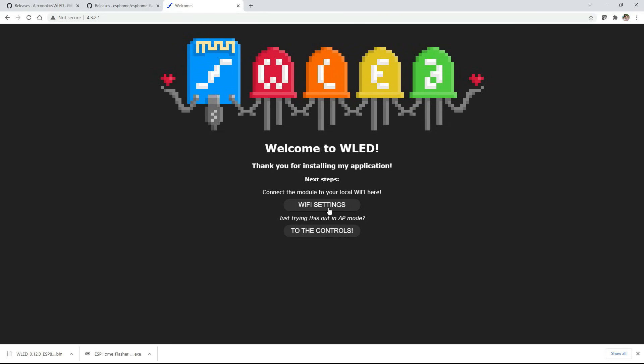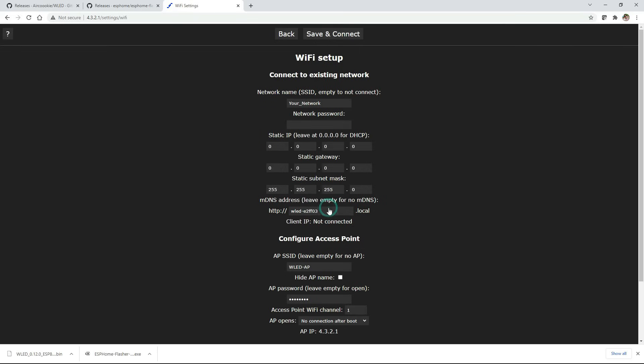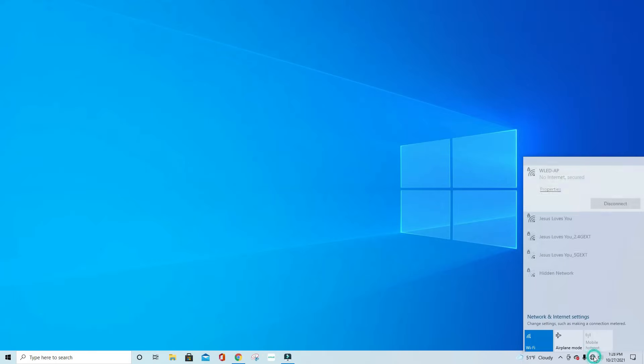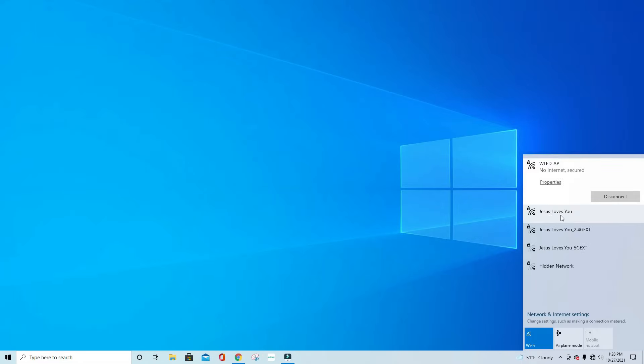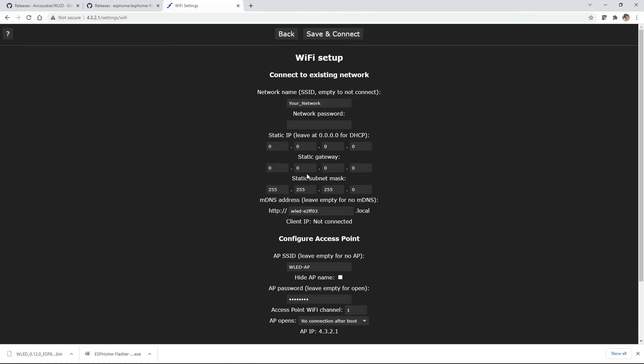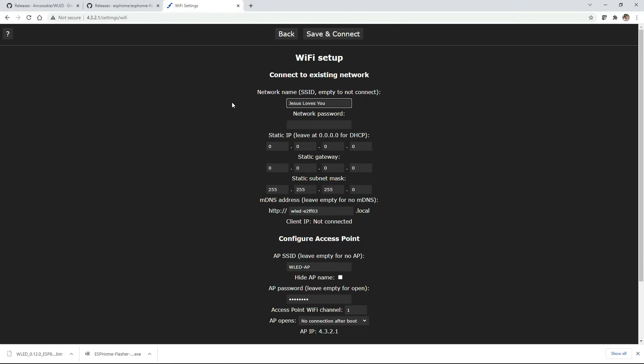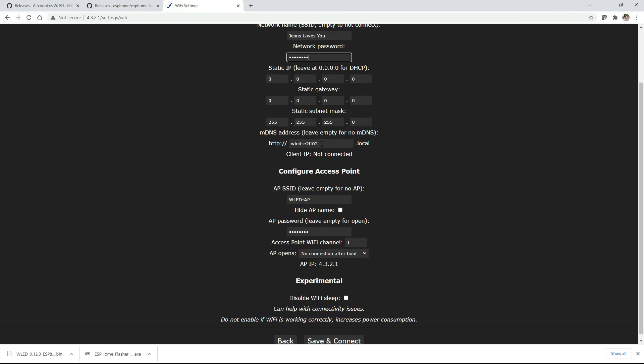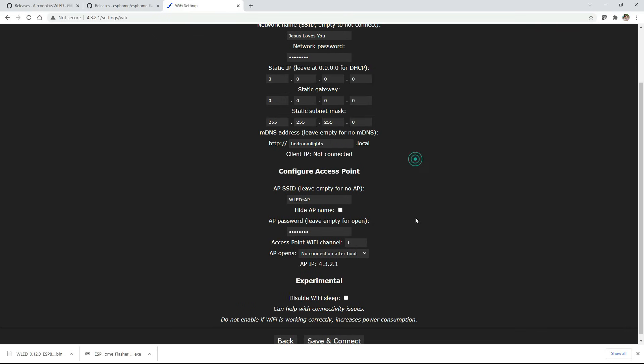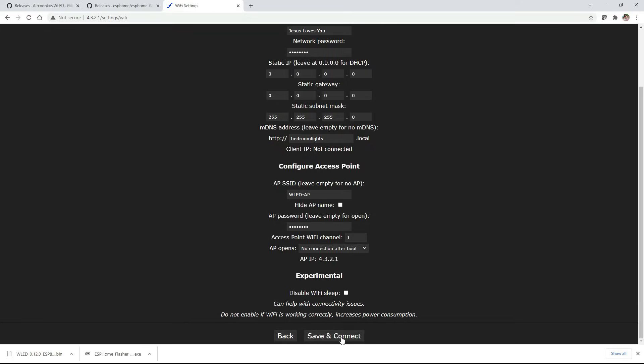Now we can just click on the Wi-Fi settings and what we're going to do here at the top is we're going to put our own home network's name and you want to put it in exactly as it appears. So for me I'm going to be typing in Jesus loves you and that's a capital J capital L and a capital Y. So let's go back to the Wi-Fi page and input that in exactly as it appears. Right underneath that you're going to put in your password for your home internet and finally under the address section put something that you can remember this by. I'm going to just use bedroom lights for this example. Once you've done that scroll down and click save and connect.